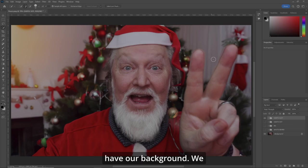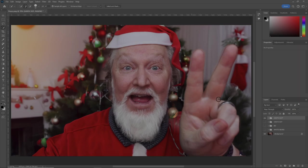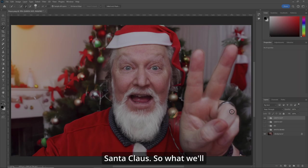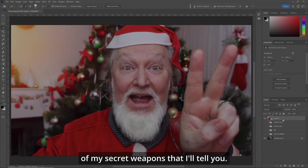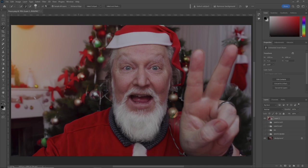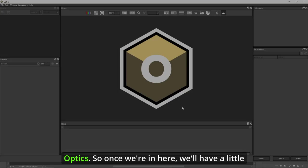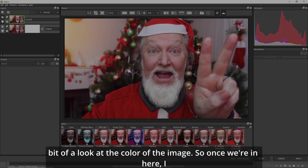There we go — so we have our background, we have my beard, we have my hat, we have everything we want to look like Santa Claus. So I'll hit a stamp visible layer, make it a smart object. And here's one of my secret weapons — let's go to Filter and I use Boris FX Optics.